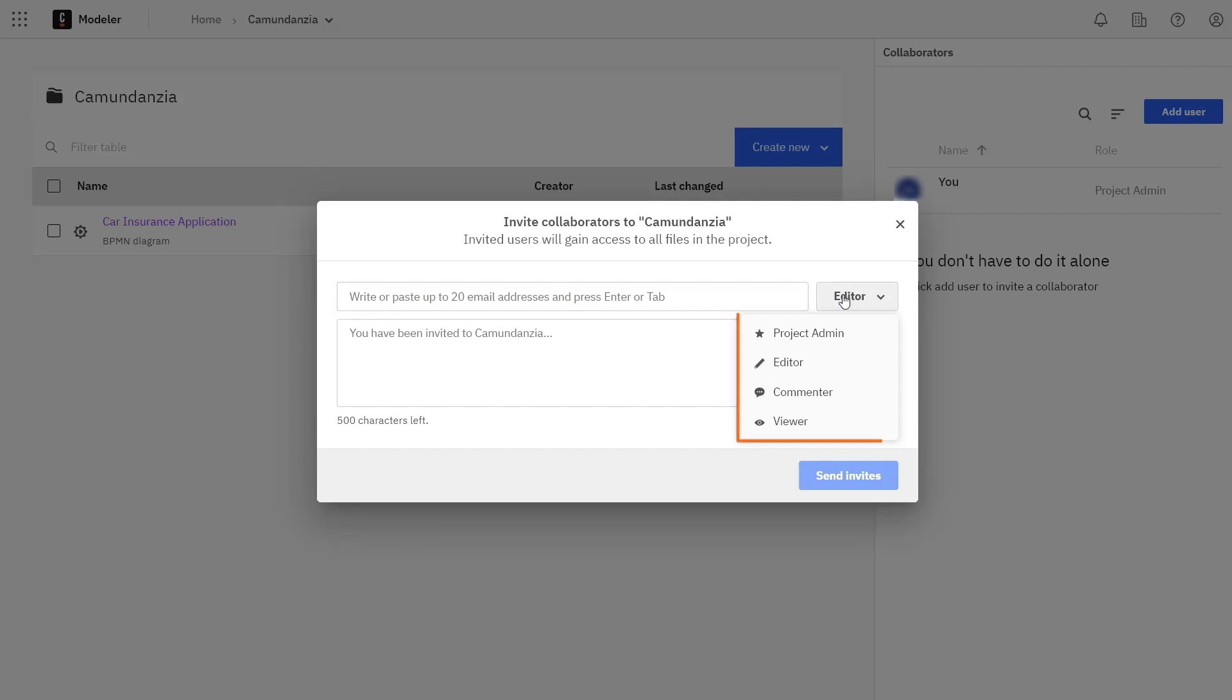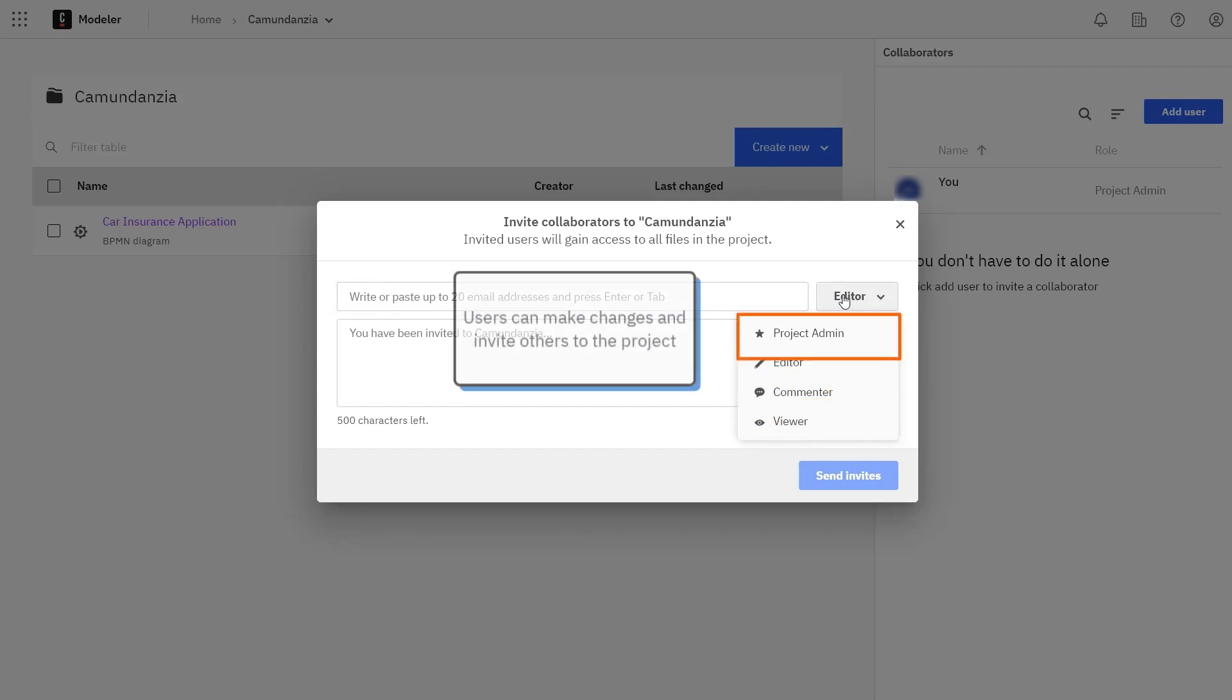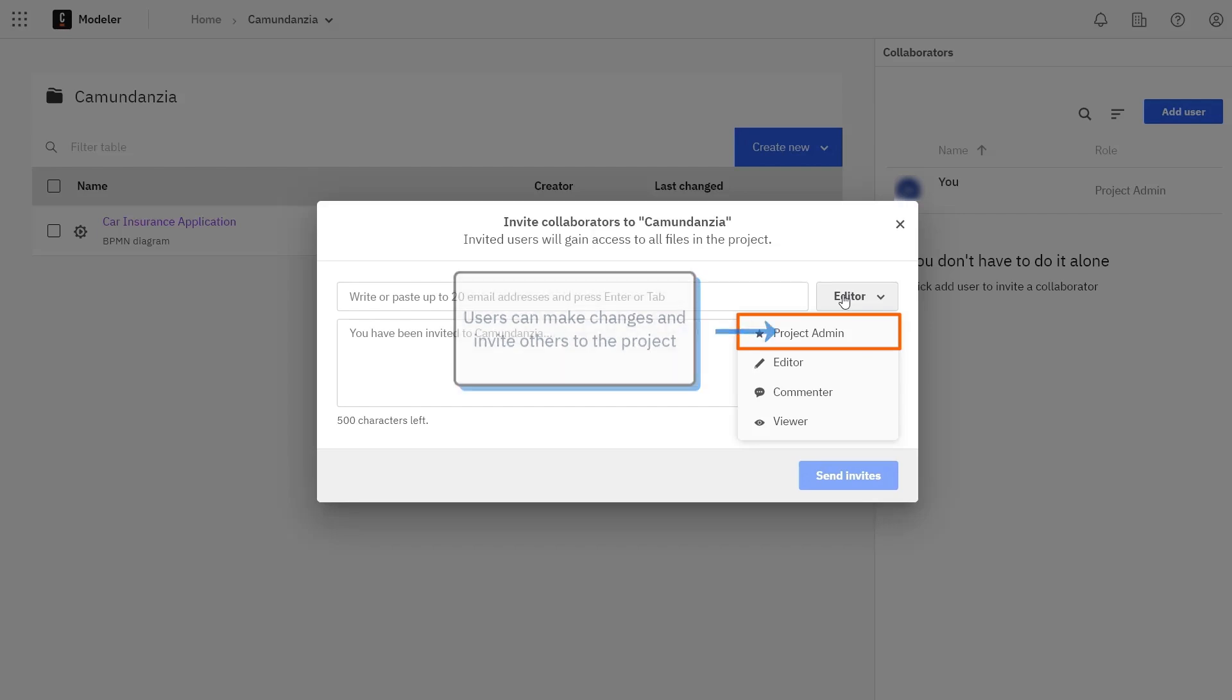You can set different permissions for the collaborators you include. The Project Admin role allows users to make changes to the project and invite other people to the project. This role has the most permissions.